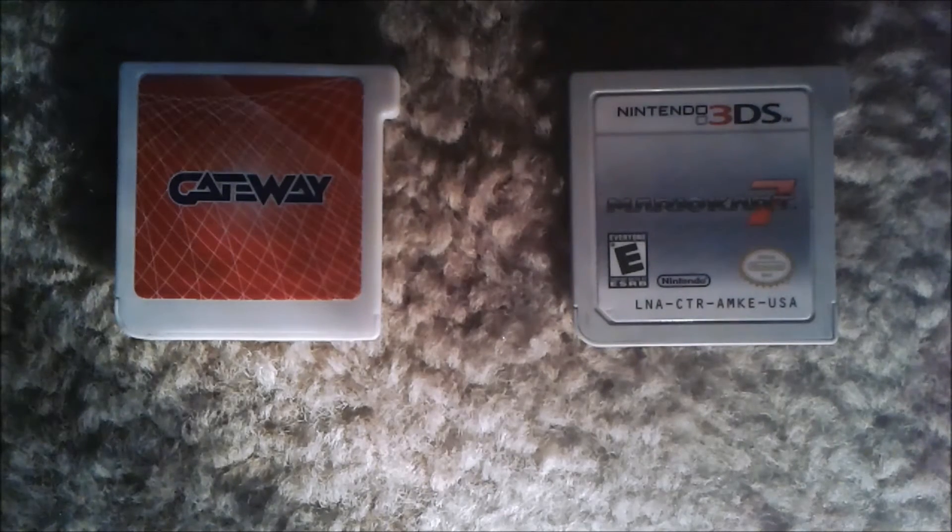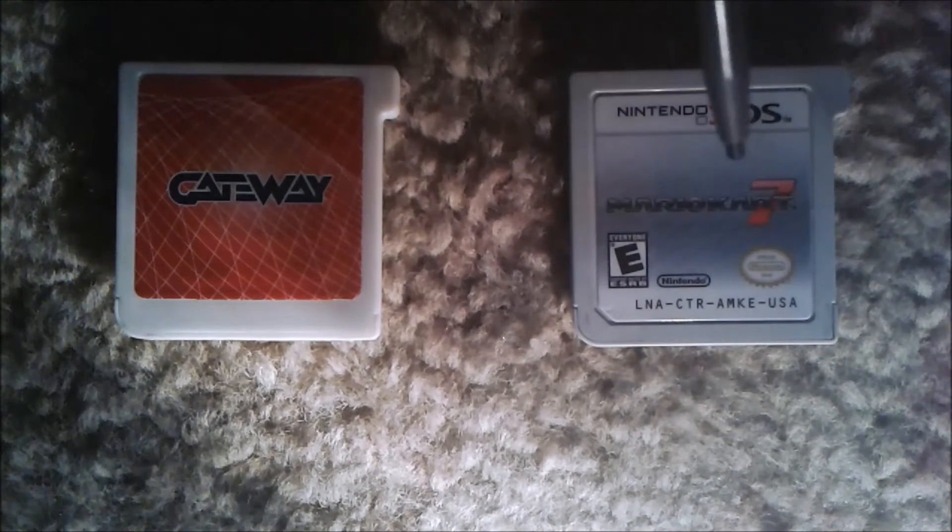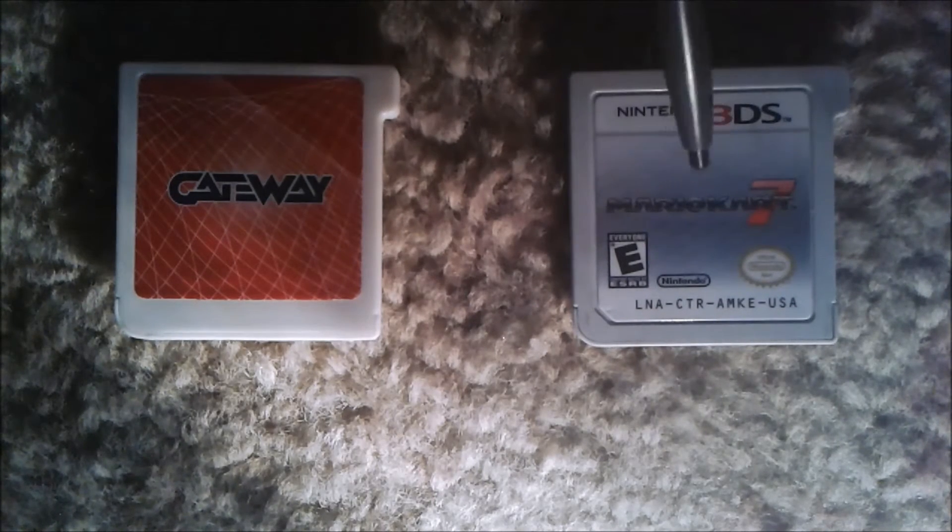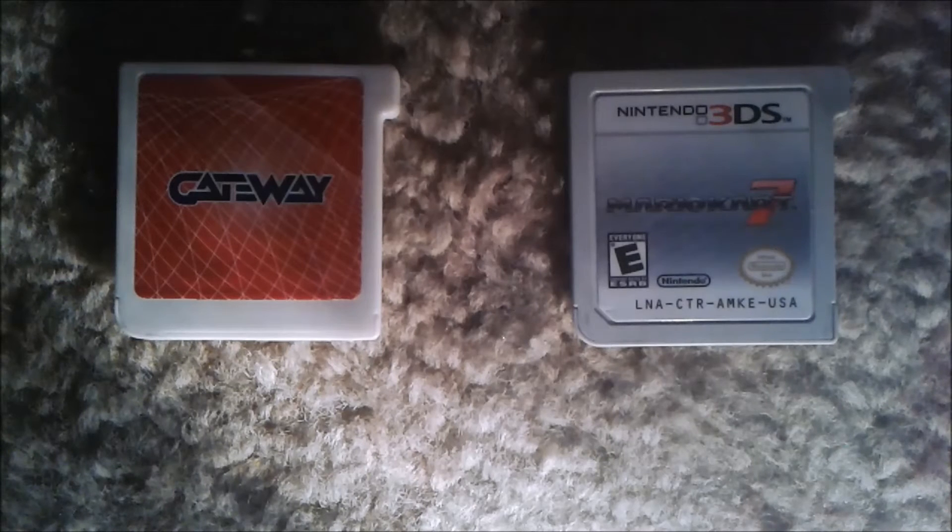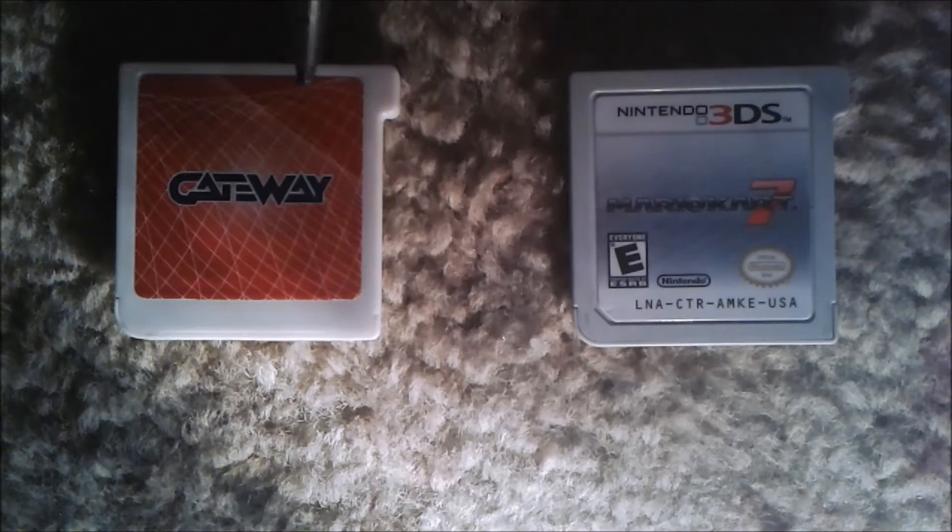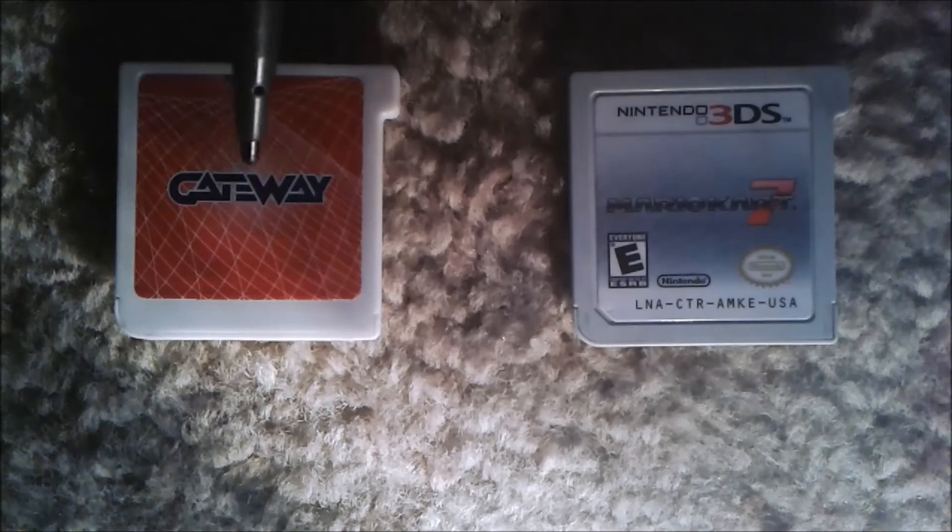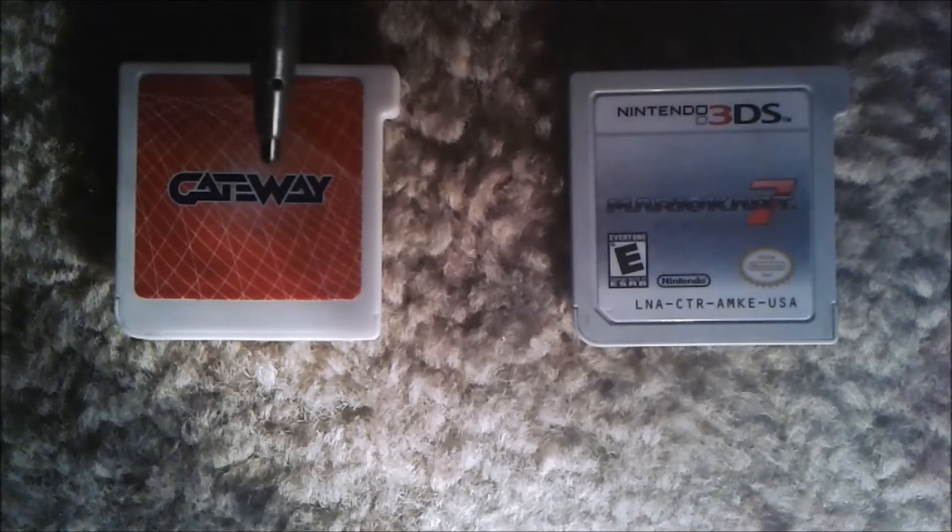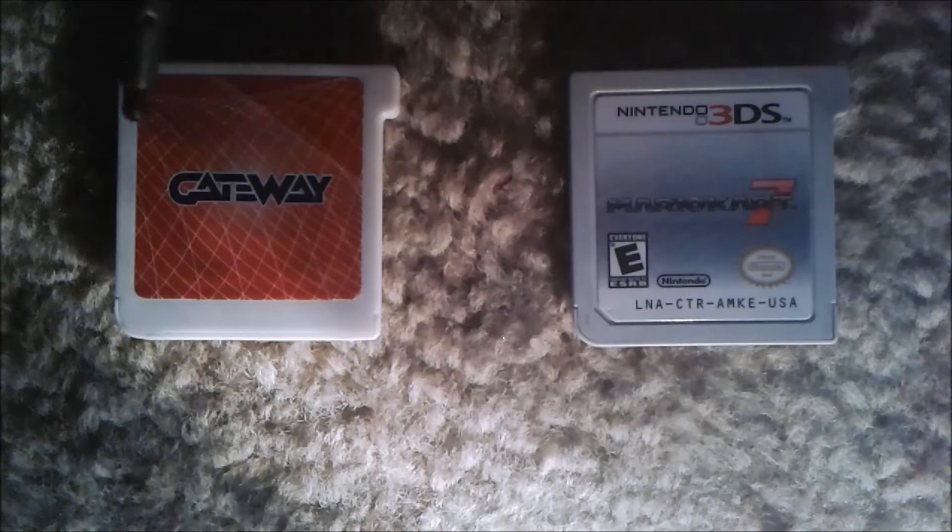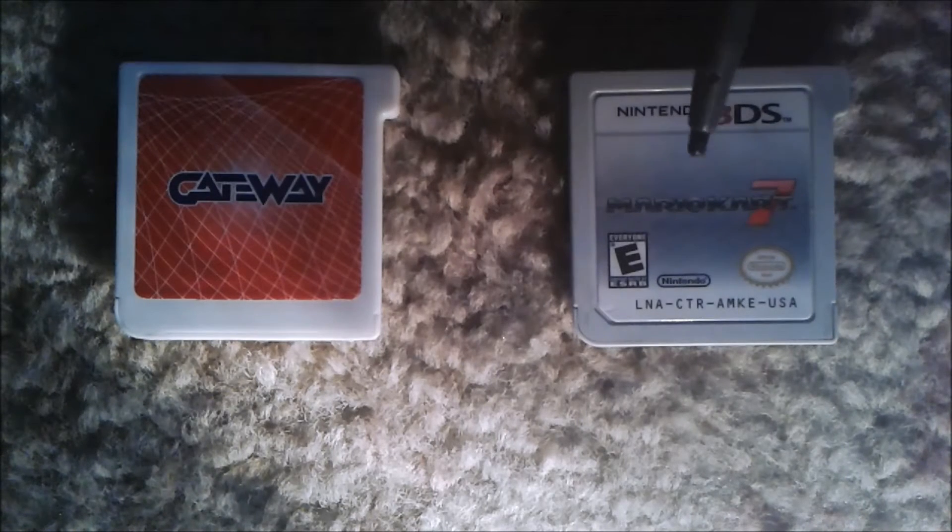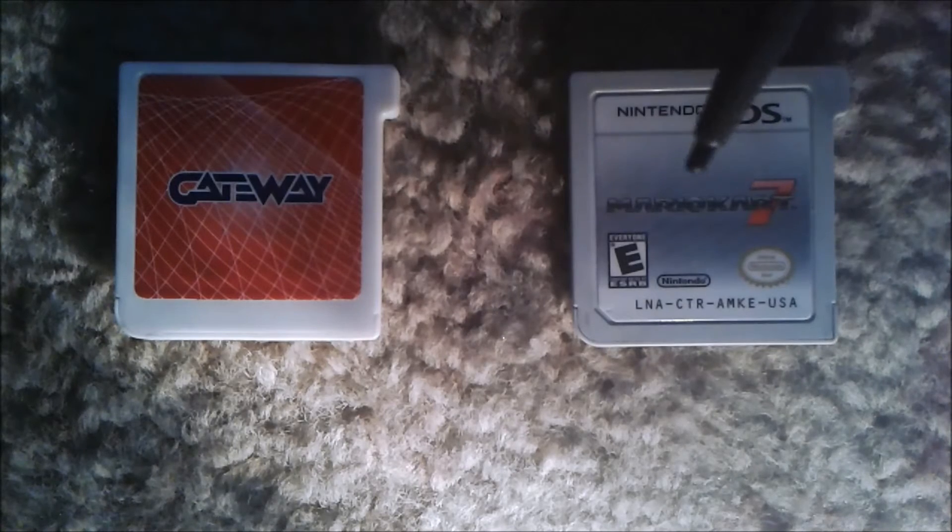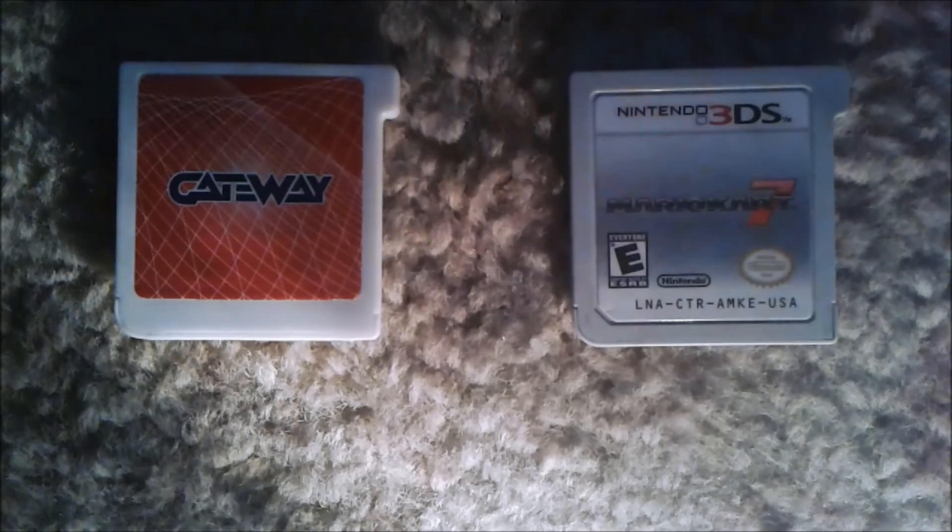For this you'll need a gateway card and a normal game card, and you'll need to have a save if you're transferring it from the gateway, and you need to have a save on the cart if you're transferring it from the cartridge.